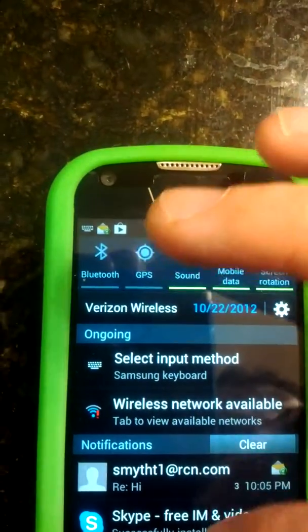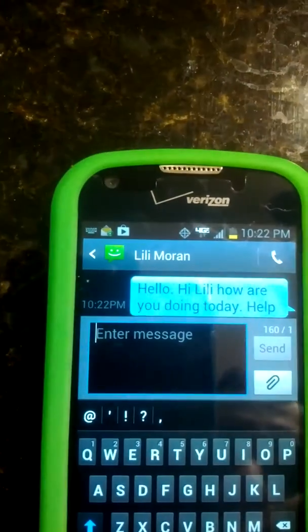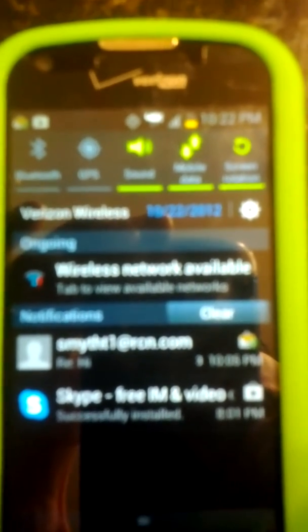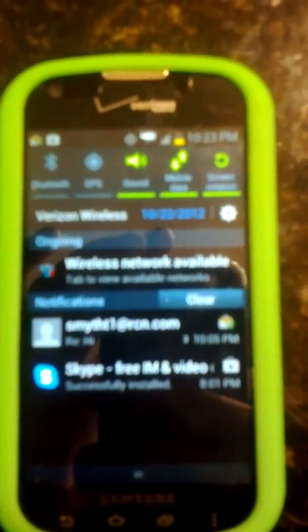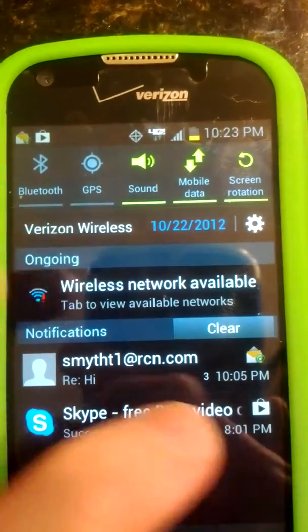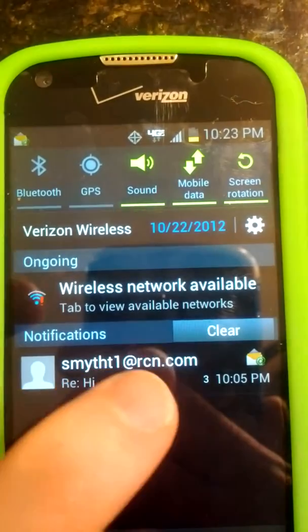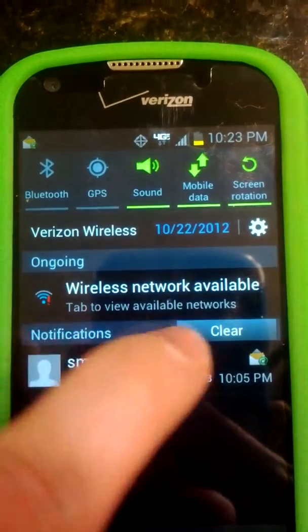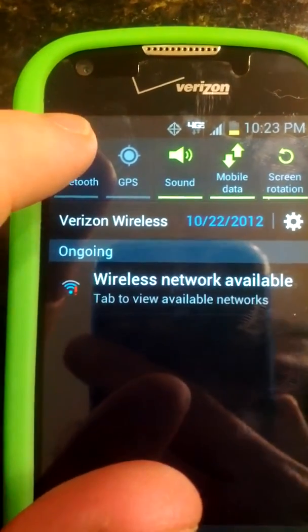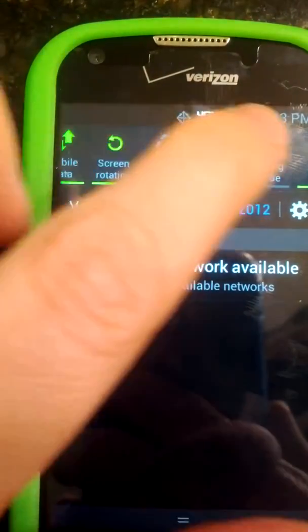So again, up here at the top are your notifications. I'm going to go back to the home screen. After you have different notifications, like email and such — this one is saying Skype has been successfully installed. I can just swipe this to the side, get it out of the way. It's also telling you about new emails. If you've already looked at those, you can swipe that away too.